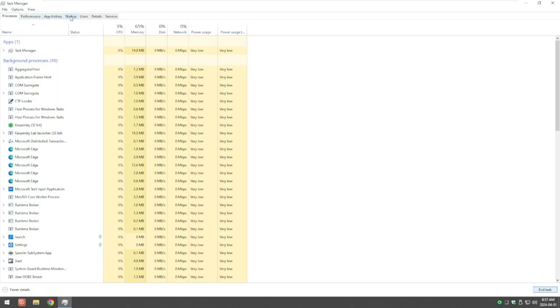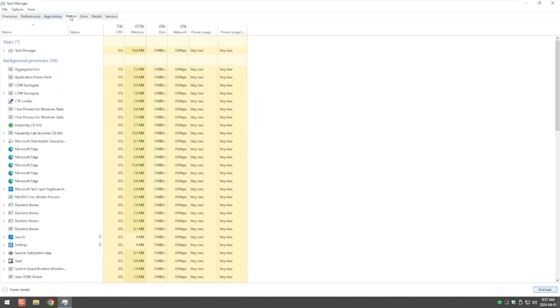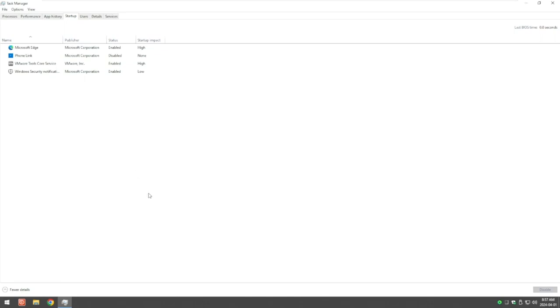If we come over to the fourth tab at the top, Startup, this shows what programs are starting up when your computer starts up. We can enable and disable these from starting up when your computer starts. It doesn't stop the program from functioning, you can still click on your shortcuts and run the program. All it does is stop it from loading into memory when your computer starts up.